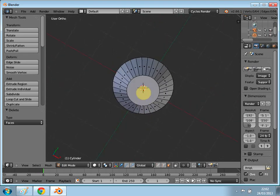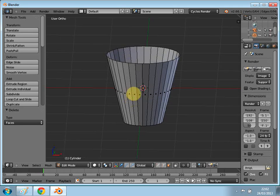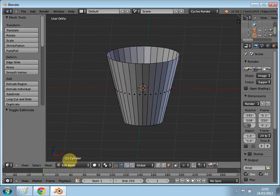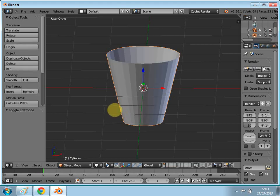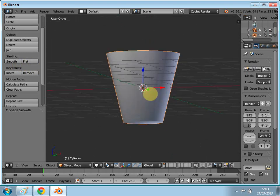Go back into the front ortho view. Now press the Tab key to go back into Object Mode. You'll see this icon here — if you scroll down you can see Smooth. Click it to smooth your glass a little bit.